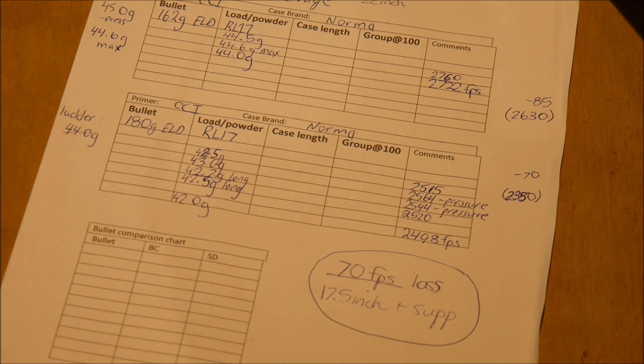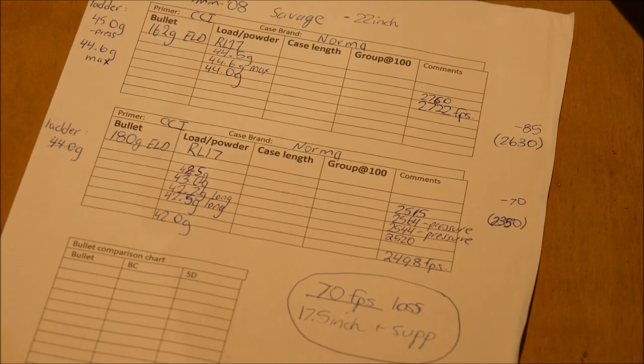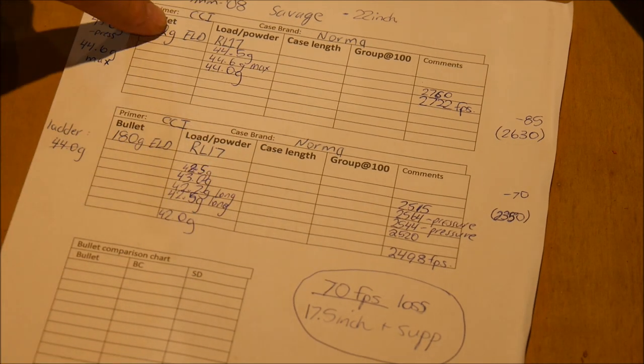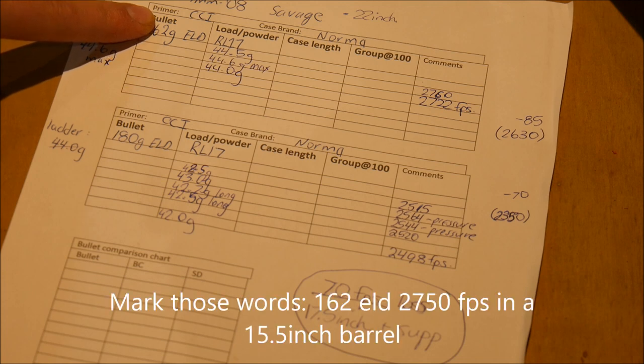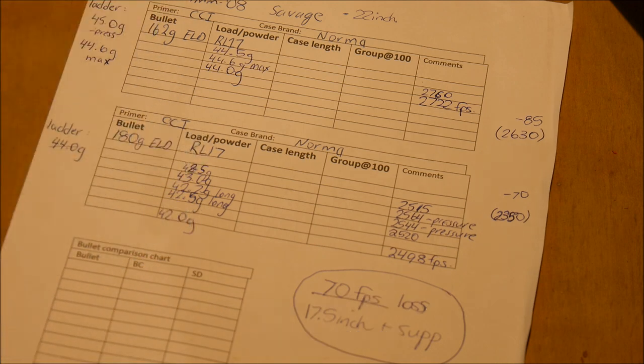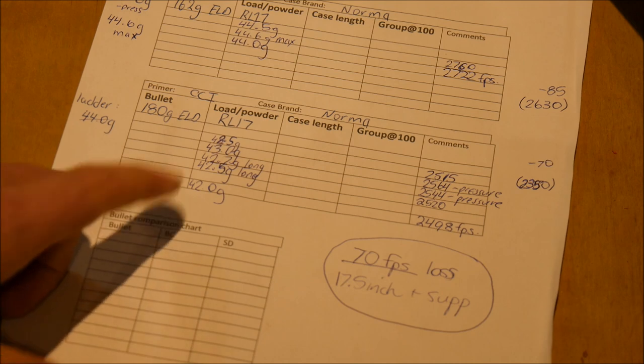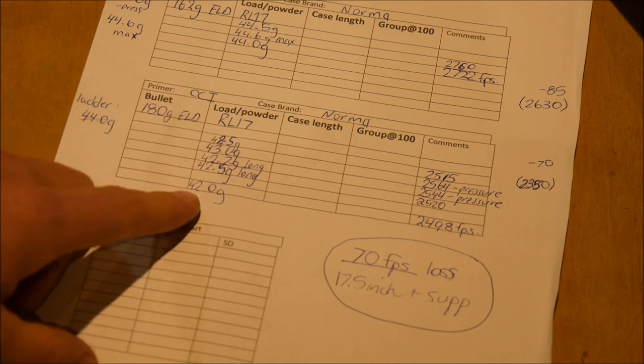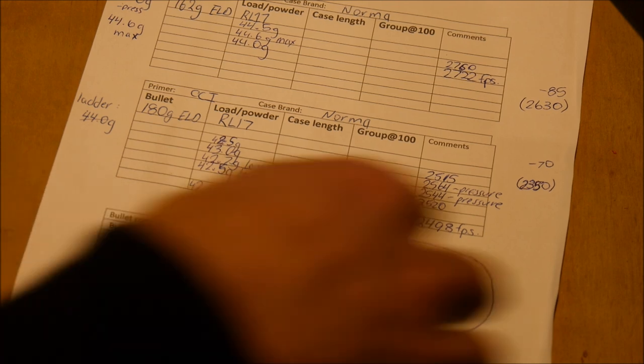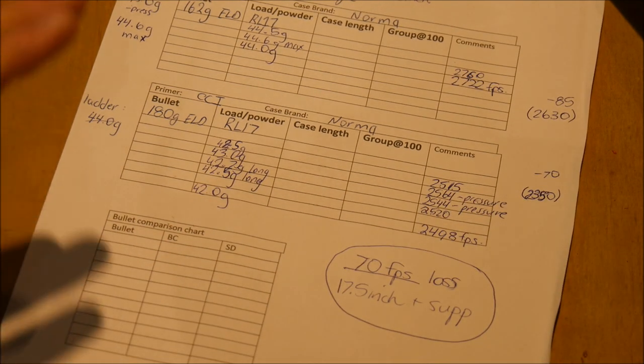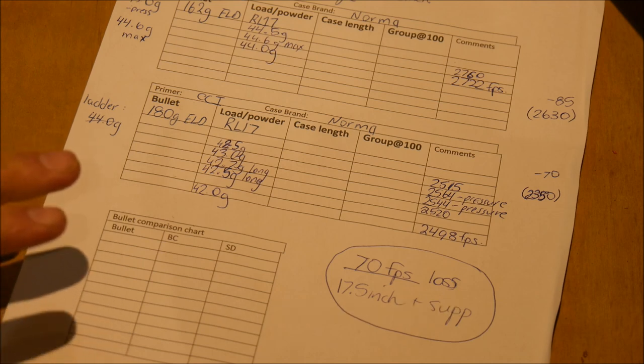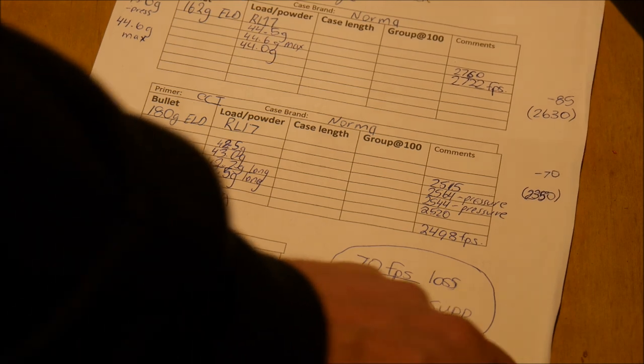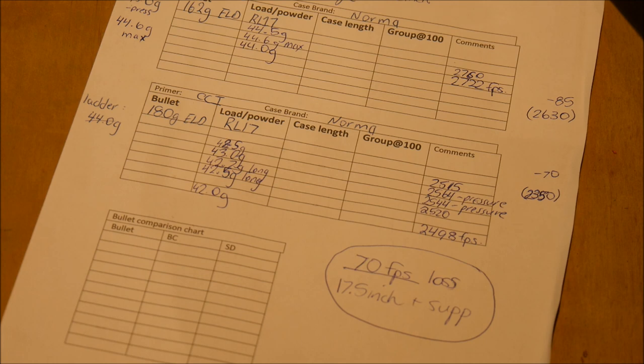We're starting to drop probably around 2400 feet per second, which is not really that crash hot. So we have sent it away for the 284 and I'm hoping that we get the 162 in a 15 and a half inch barrel. I'm hoping that we pick it up to about between 2750 to 2800 and the 180, I'm hoping in the 284, we pick that up to 2650 to 2700. That's probably pushing it a bit, but that's what I'm hoping.